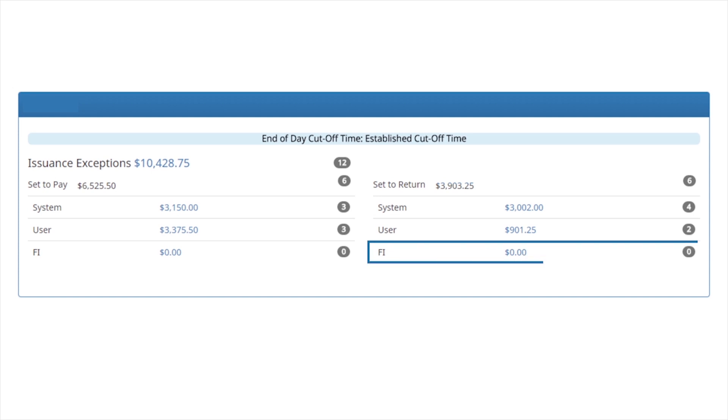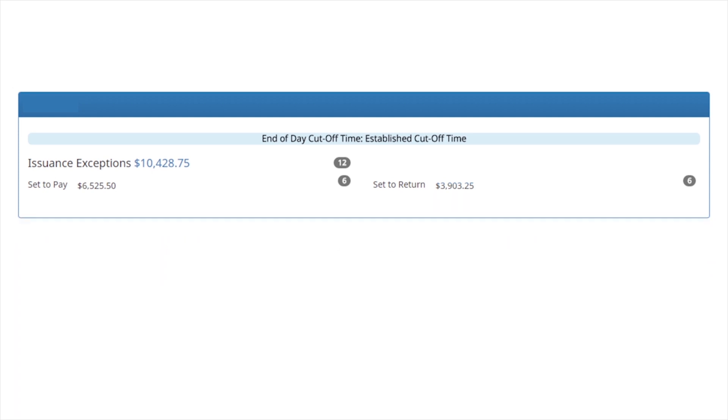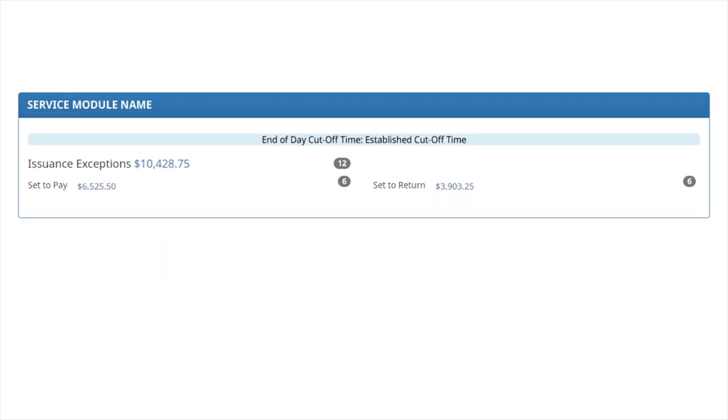Fi return identifies transactions where an Fi user has returned transactions on the customer's behalf. To navigate directly to the default landing page of the service module, click the service module name link in the top bar.